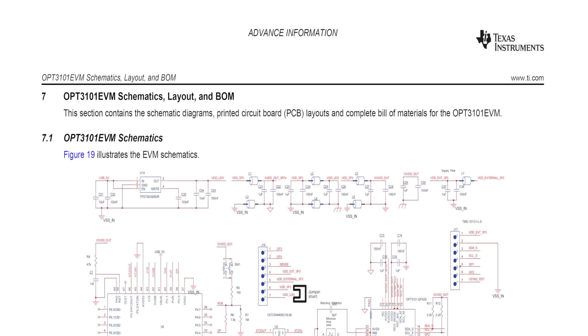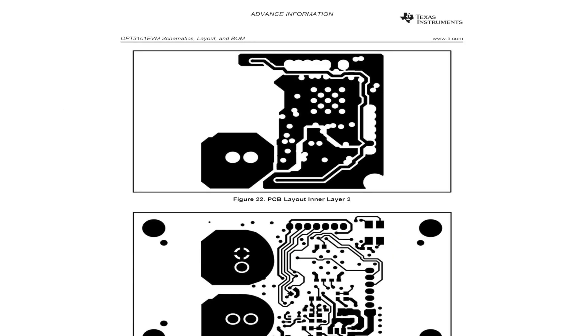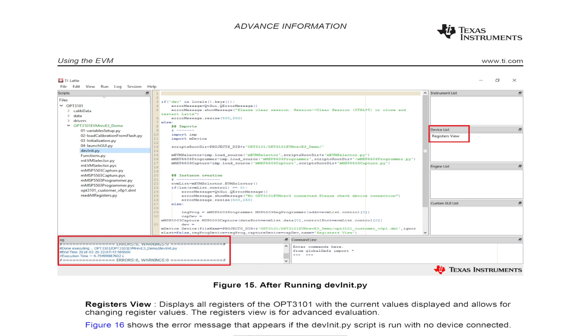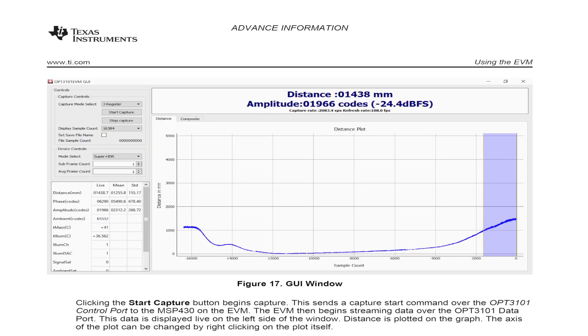The guide includes schematics, layout, bill of materials, and more. It also provides tips for using the GUI.